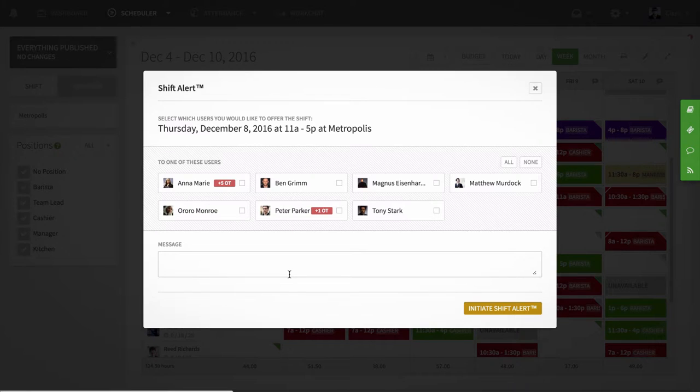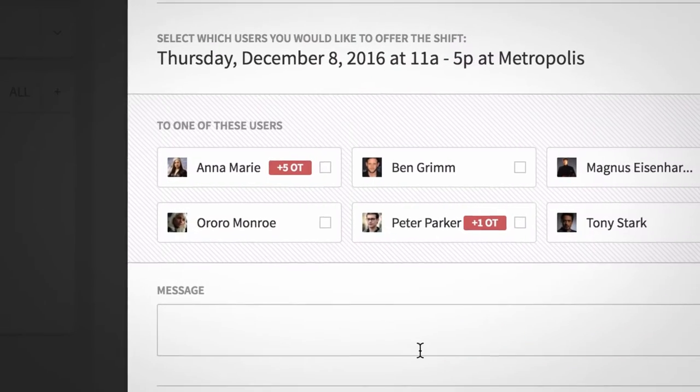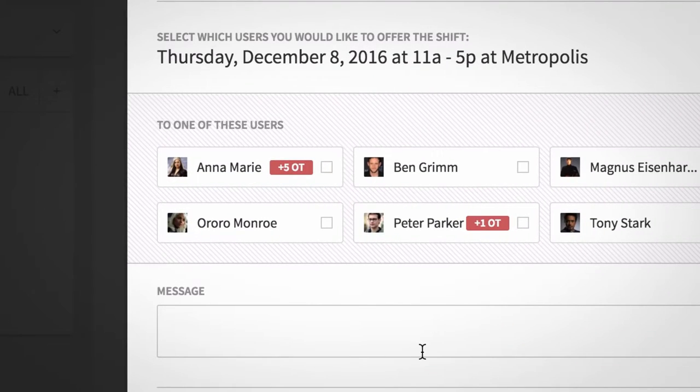You'll then be given a list of employees who are qualified and available to pick up the shift. If any employee would go into overtime, you'll know by the numbers that appear in red.